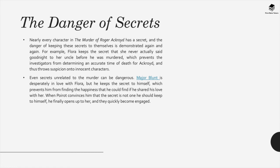The danger of secrets. Nearly every character in The Murder of Roger Ackroyd has a secret and the danger of keeping these secrets is demonstrated again and again. For example, Flora keeps the secret that she never actually said goodnight to her uncle before he was murdered, which prevents the investigators from determining an accurate time of death and thus throws suspicion onto innocent characters. Even secrets unrelated to the murder can be dangerous. Major Blunt is desperately in love with Flora, but he keeps the secret to himself, which prevents him from finding the happiness that he could find if he shared his love with her. When Poirot convinces him that the secret is not one he should keep to himself, he finally opens up to her and they quickly become engaged.